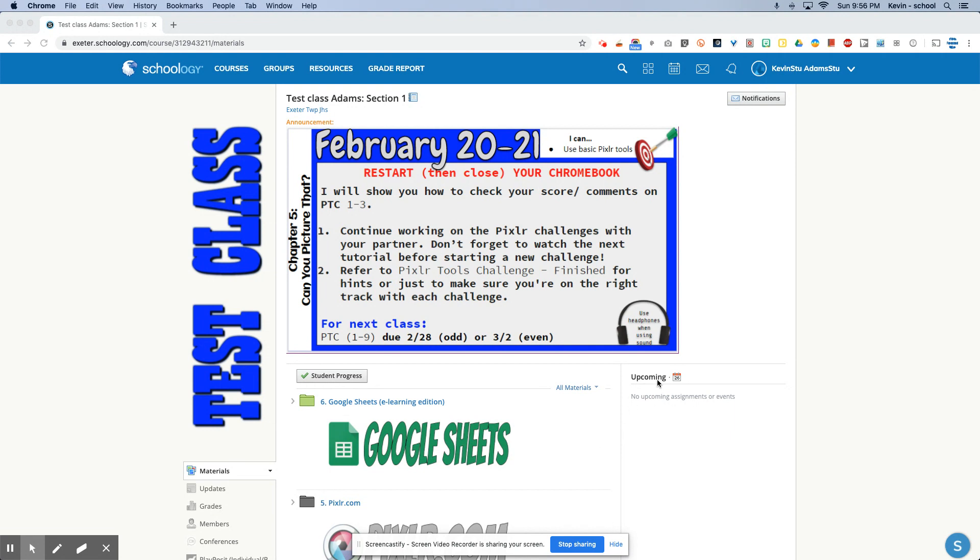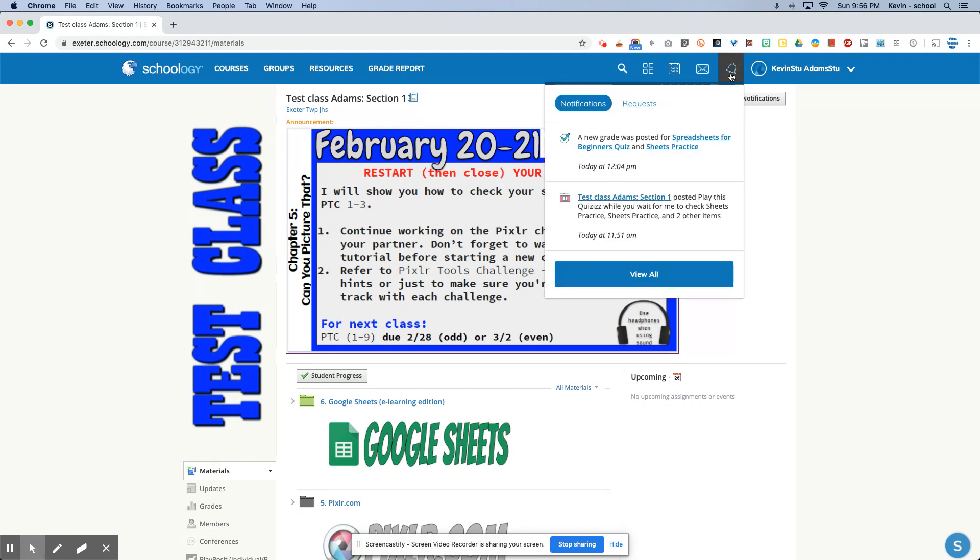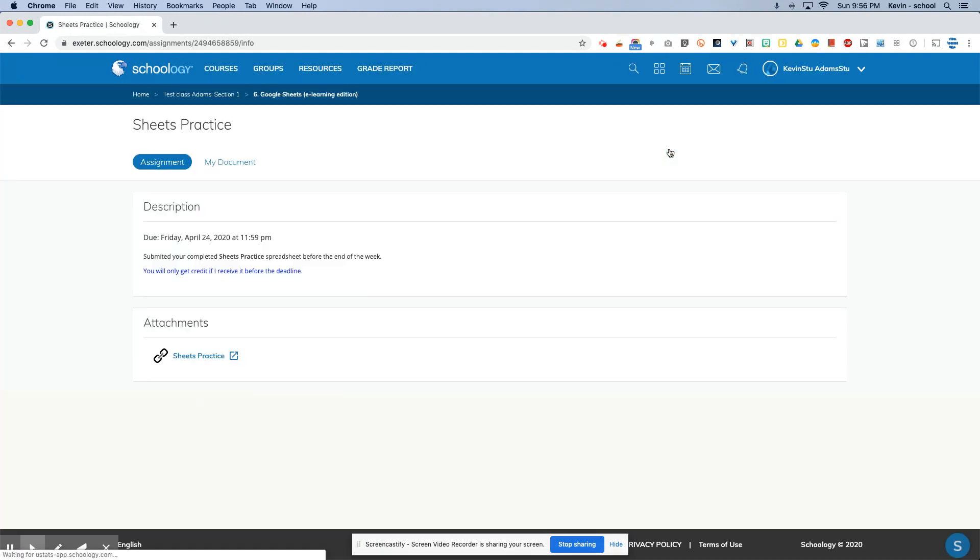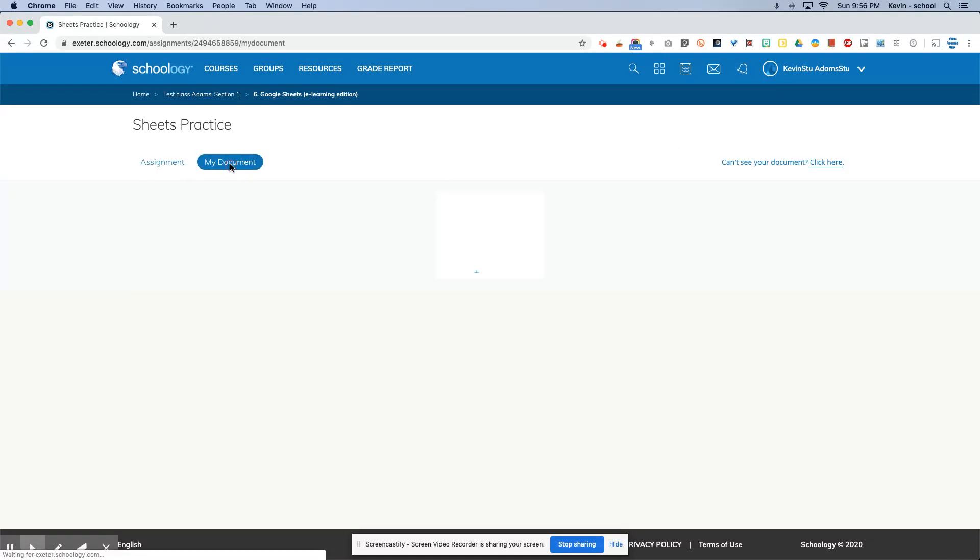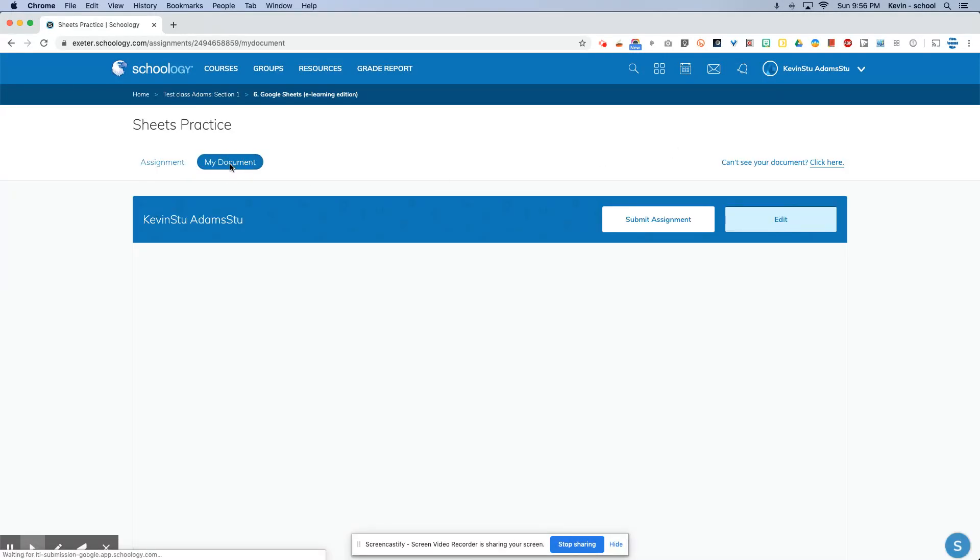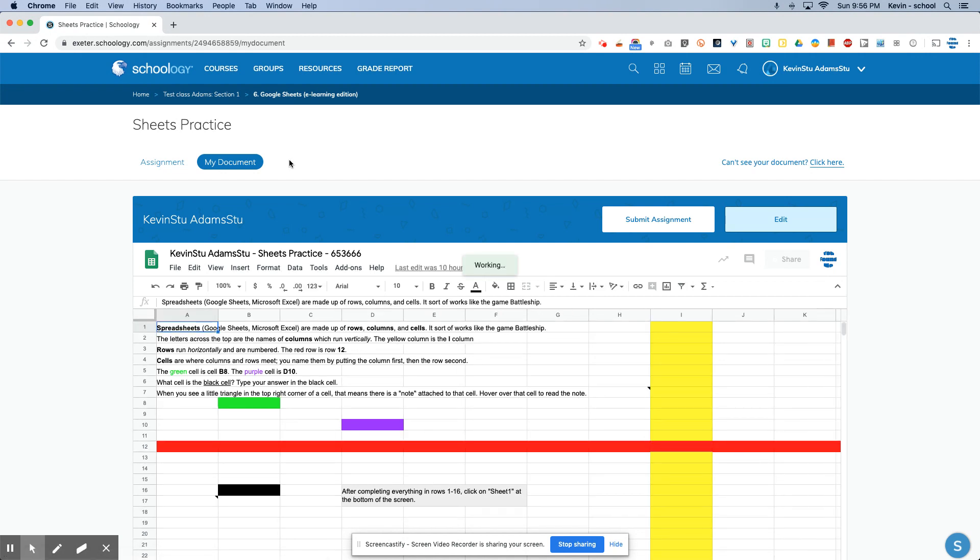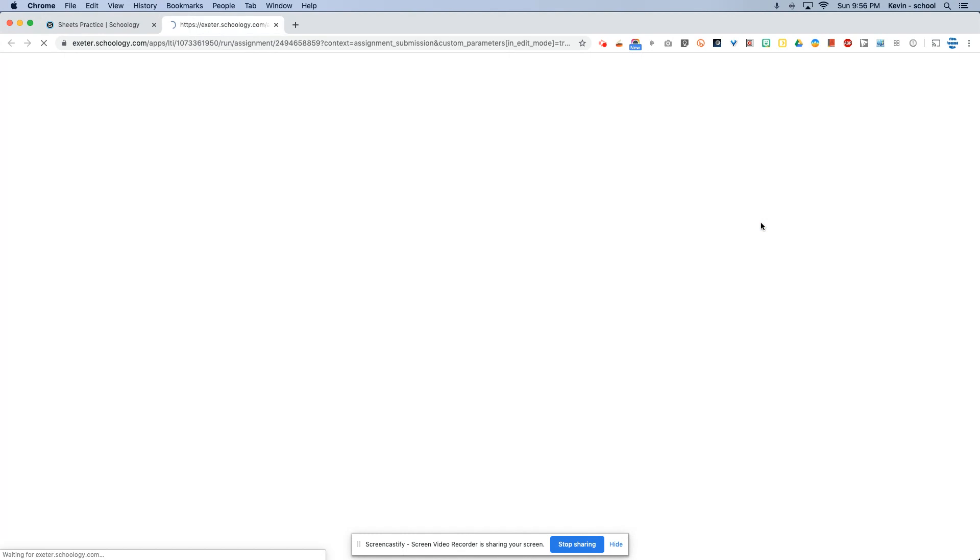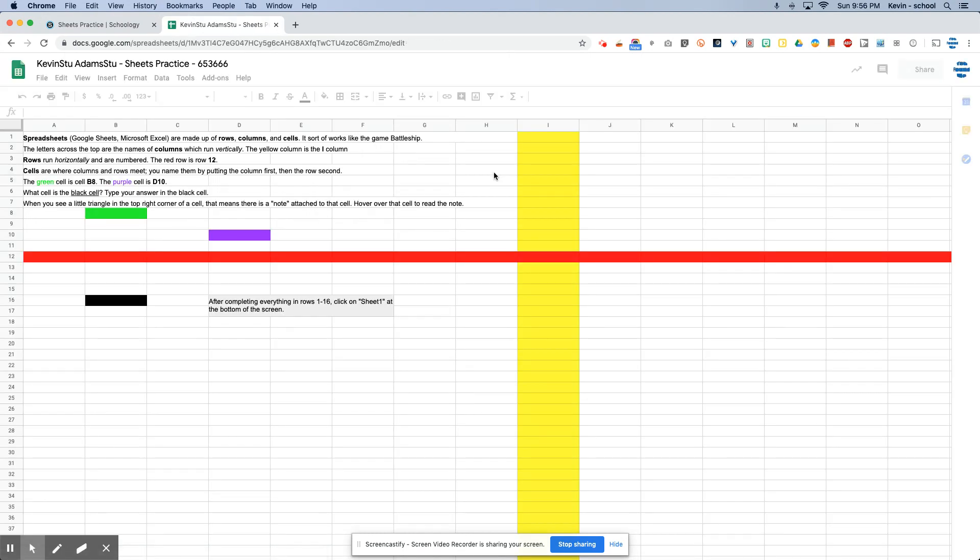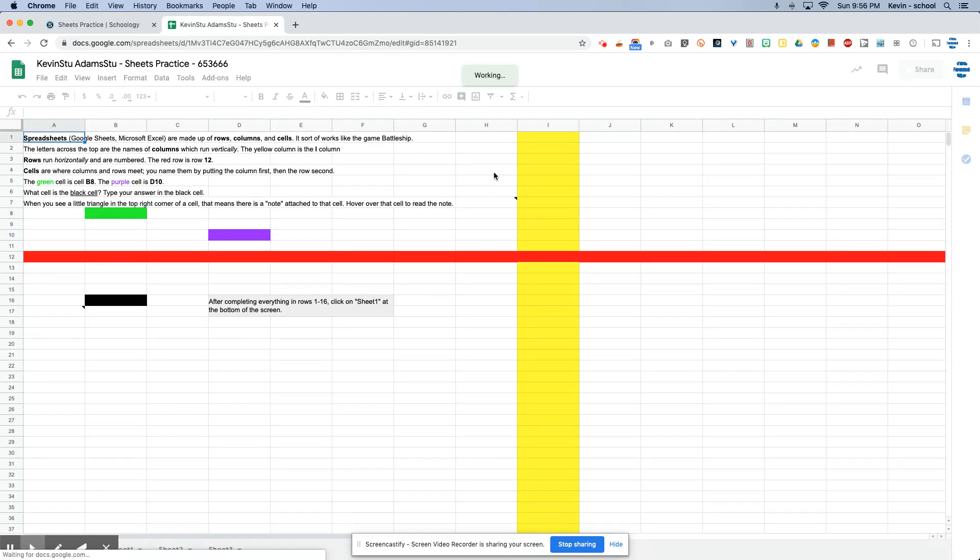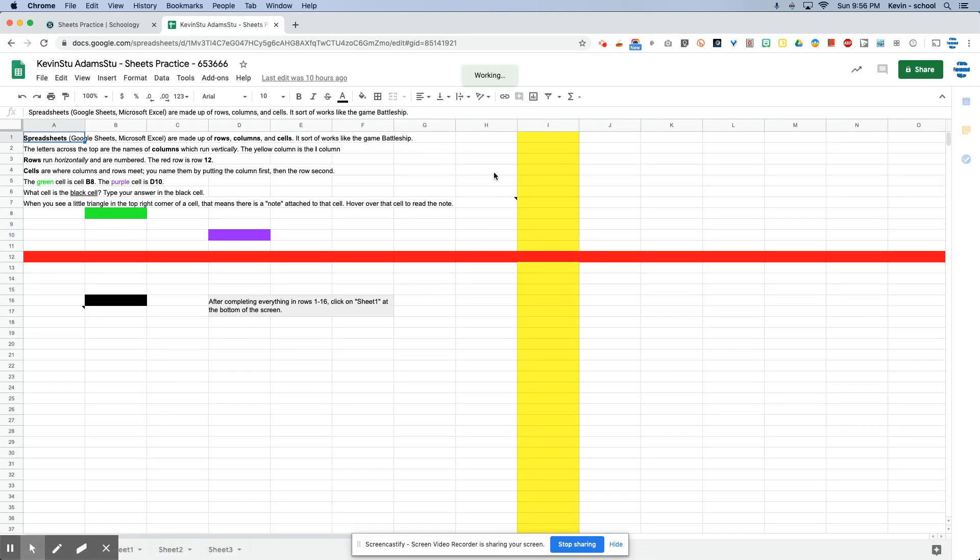So first thing, you'll notice up in your notifications here that you'll have a new grade for Sheets practice. So you can simply click on that and that'll take you right to the assignment and then open up your document. And I do suggest any time that we're working on any of the Google apps that you actually open your assignment by clicking the edit button and opening up the sheet in its own tab.